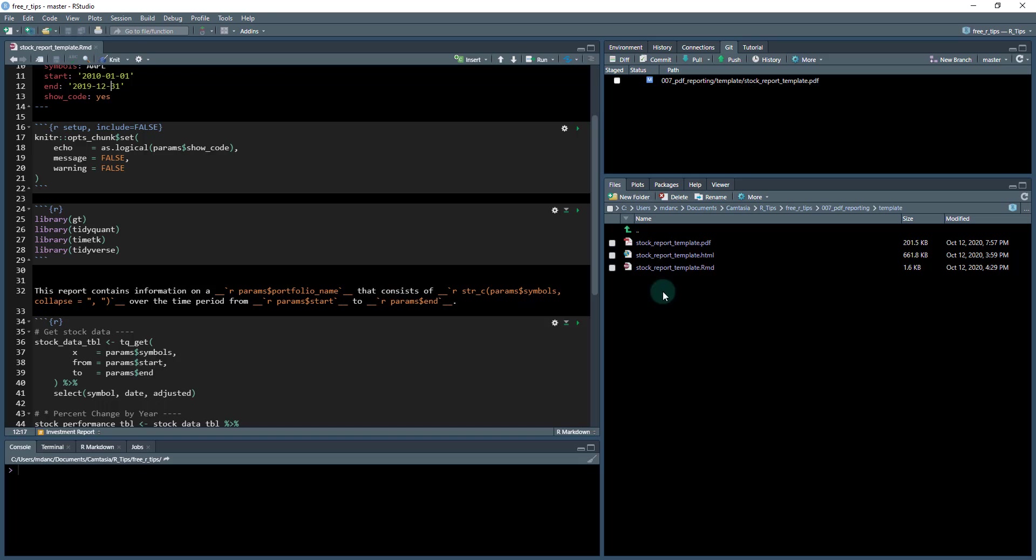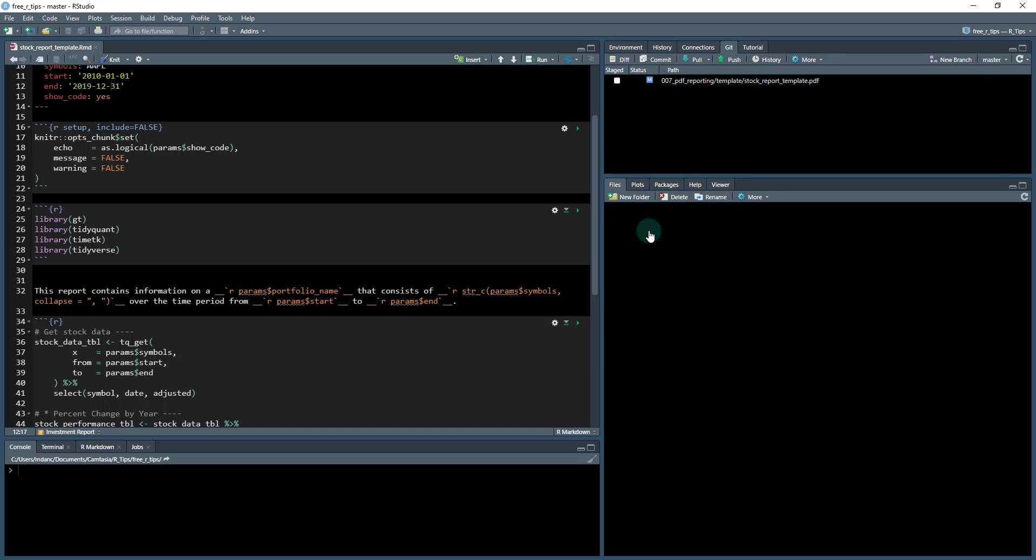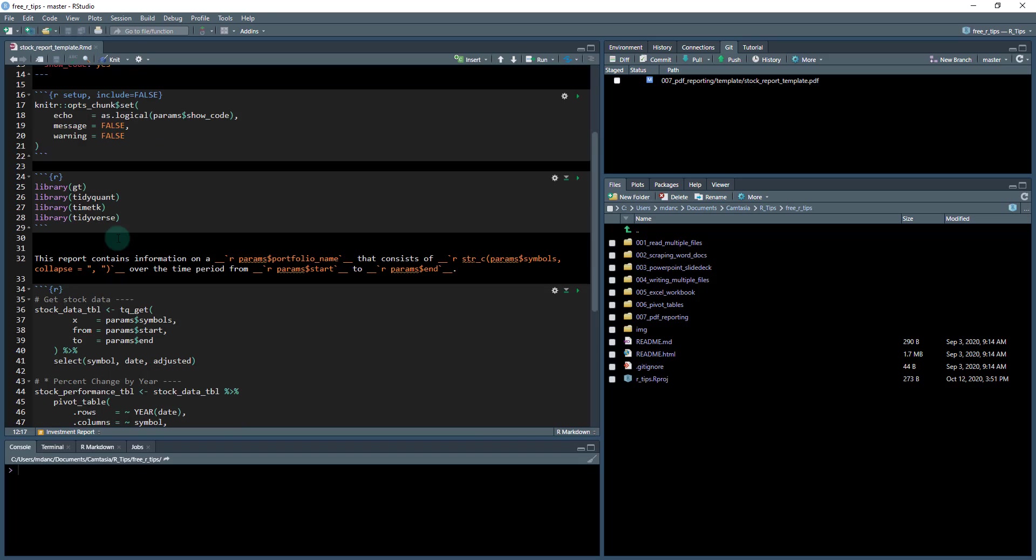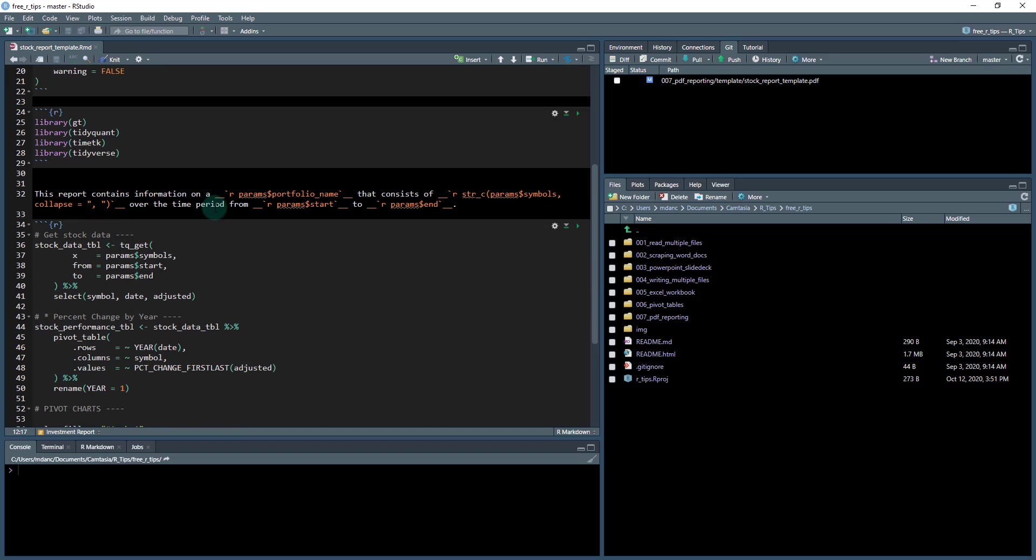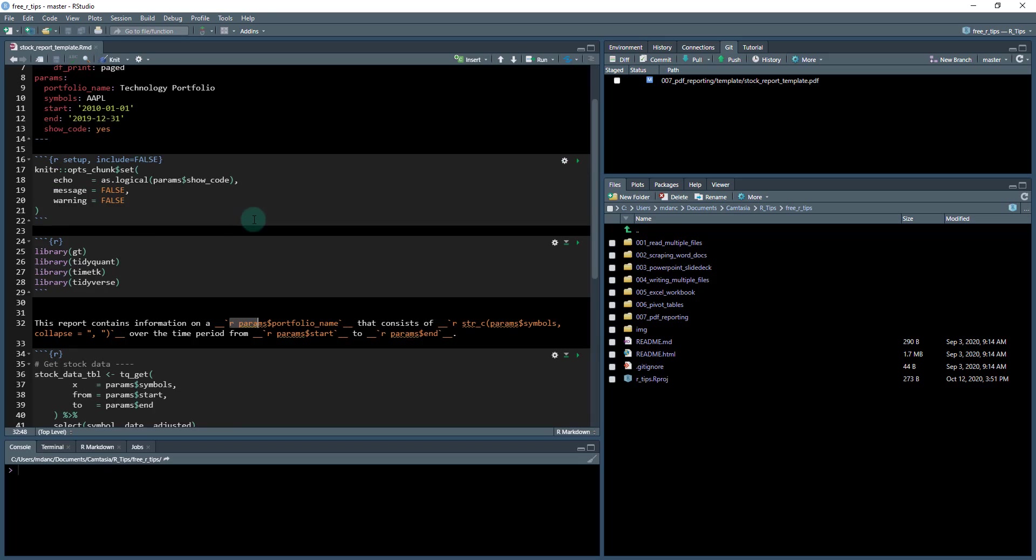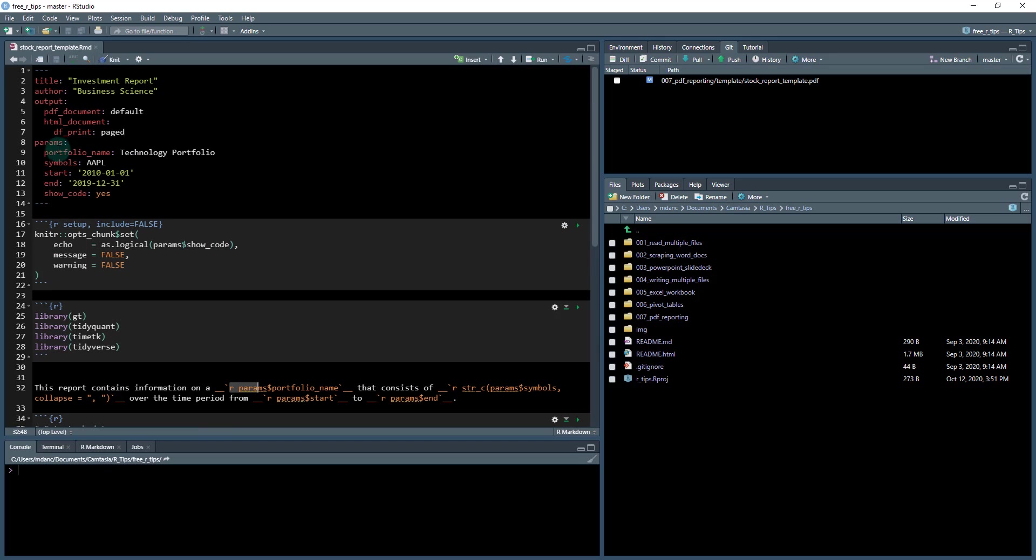The code is actually, if you go back up to 006 pivot tables, this is code that we've already previously run through. What we're doing in here in this R markdown document is loading a few libraries. This is a little bit new. We've got some parameters in here that are being pulled from these parameter names.